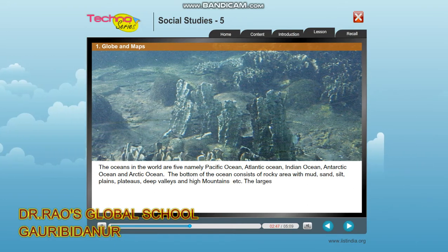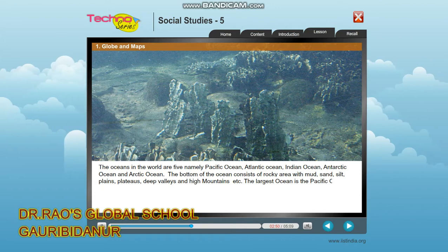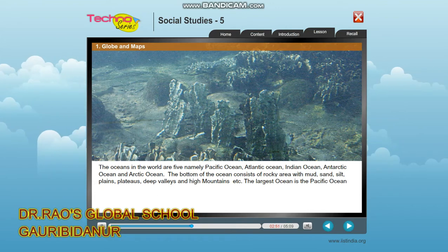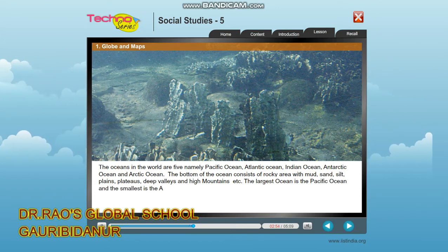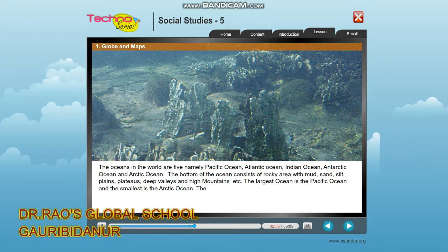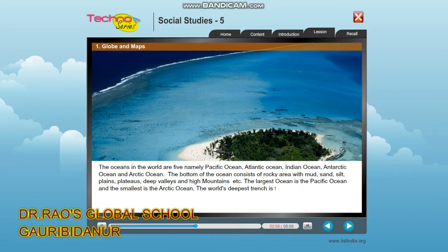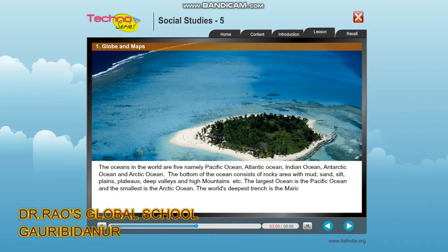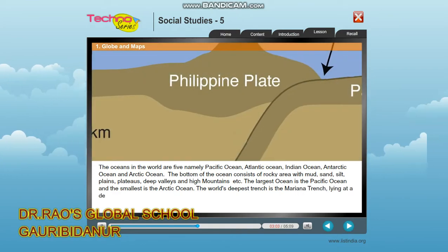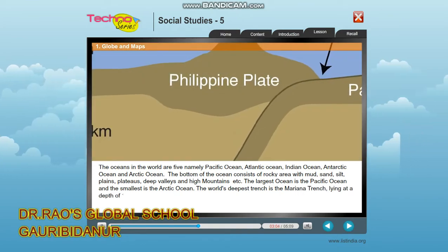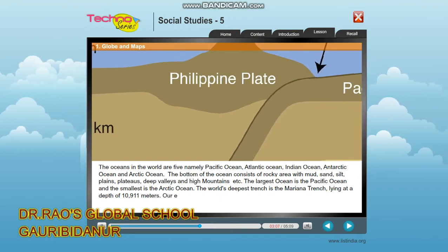The largest ocean is the Pacific Ocean and the smallest is the Arctic Ocean. The world's deepest trench is the Mariana Trench, lying at a depth of 10,911 meters.